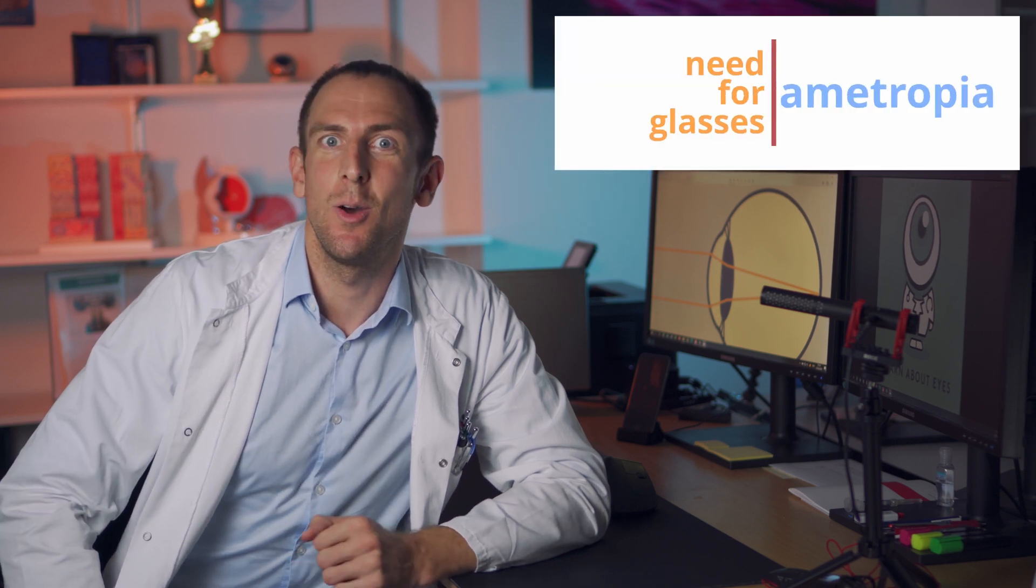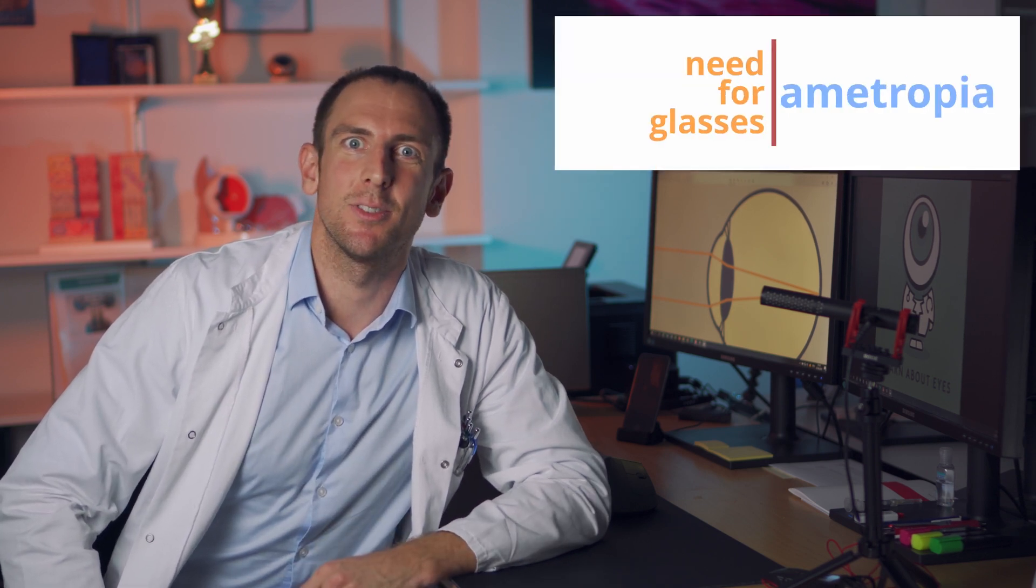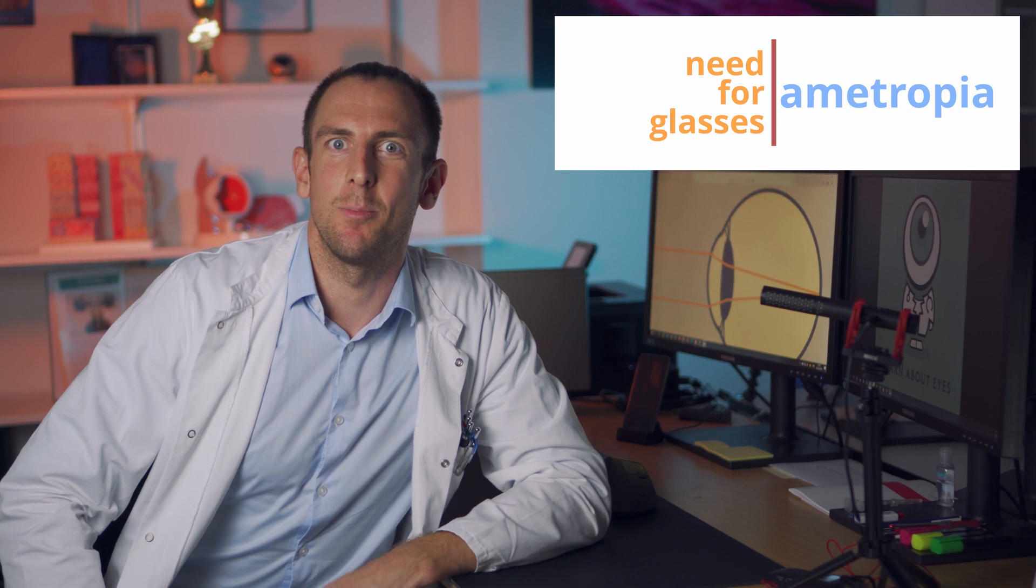Hello and welcome back to learnabouteyes.com. In this episode, we're gonna look at the different types of ametropia, which is basically just a fancy way of saying that somebody needs glasses. I'm on call all week, so I have to film in my office. I had to improvise a little bit, but I hope the quality is still good enough. So let's jump right in.